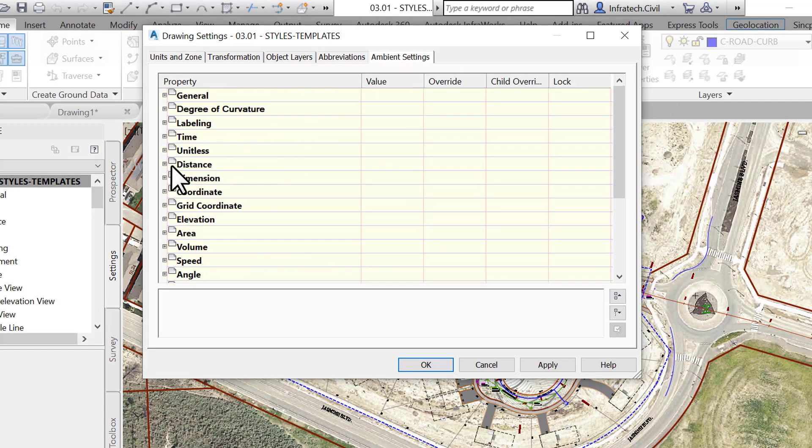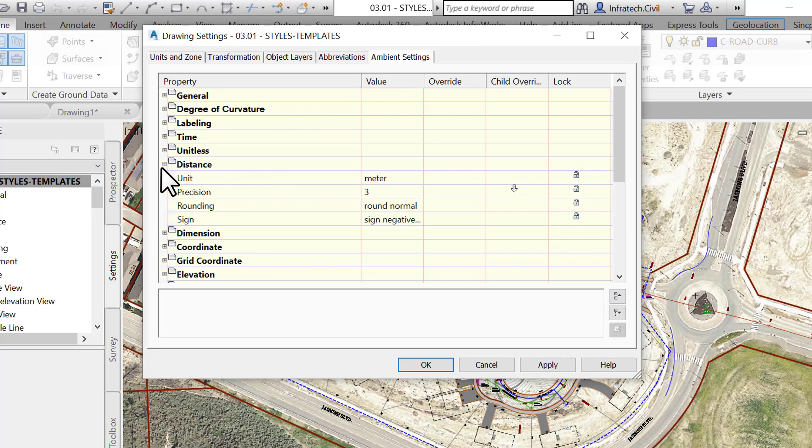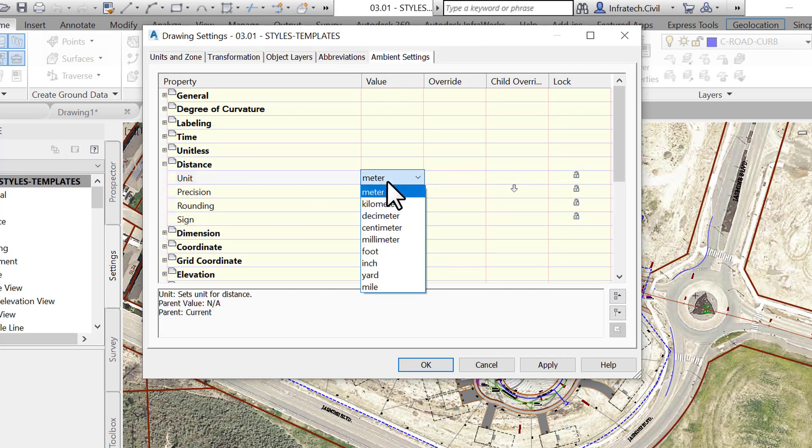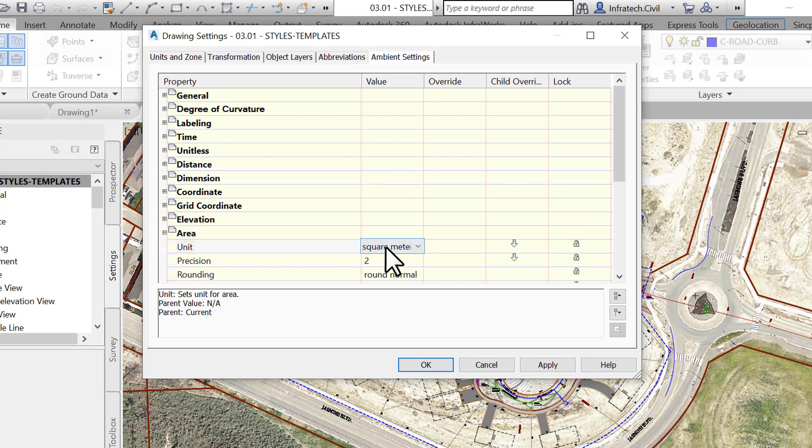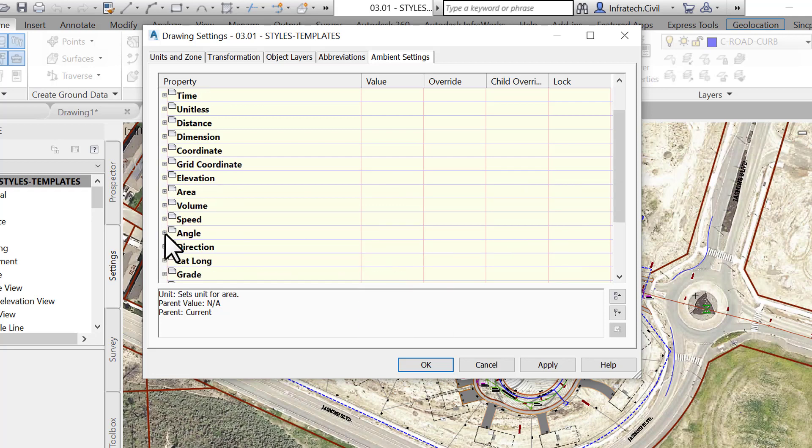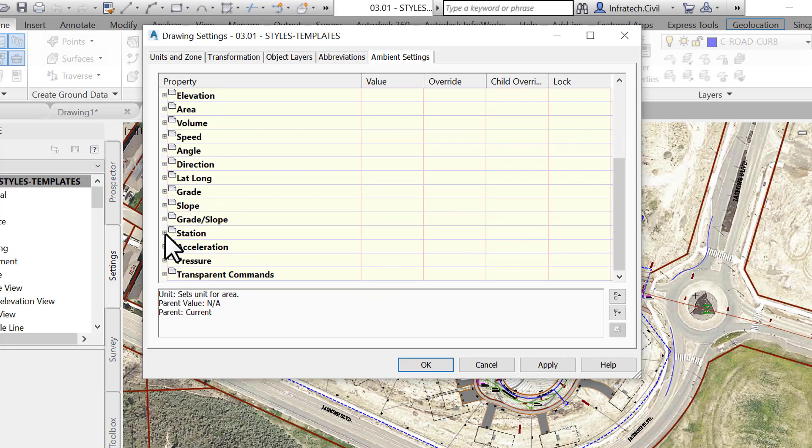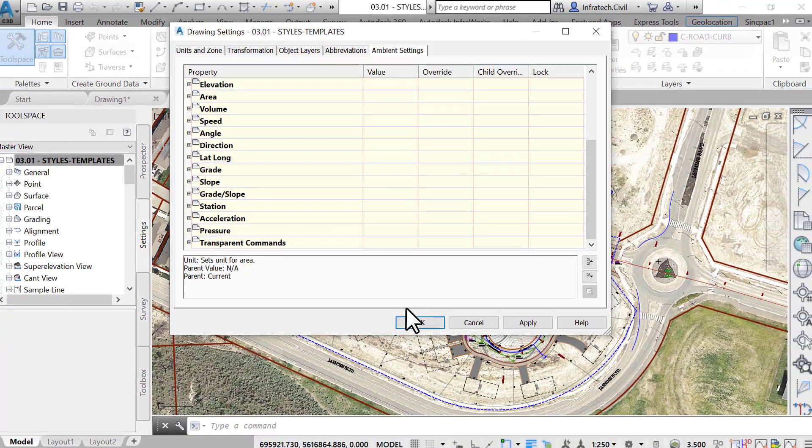The Ambient Settings tab specifies the current file's units and parameters. You can change the units to meters or feet, square meters or square feet, cubic meters or cubic feet, and so on, by clicking on the plus sign and opening the sections for distances, coordinates, elevation, area, volume, and station.